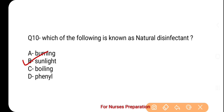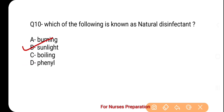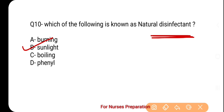And the correct option is option number B — Sunlight. An agent that removes bad odor from the body is called a deodorant. An agent that kills pathogens on various surfaces is called a disinfectant. Disinfectants can be of various types such as burning, boiling, phenol, and formaldehyde. In addition, sunlight is considered an excellent example of a natural disinfectant.